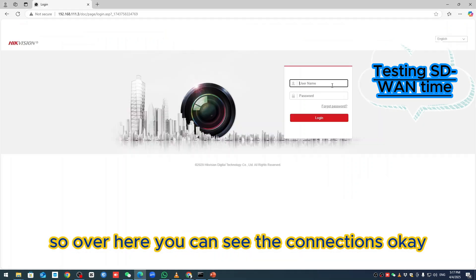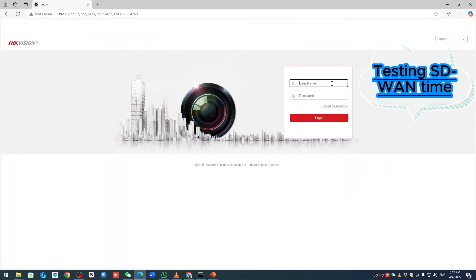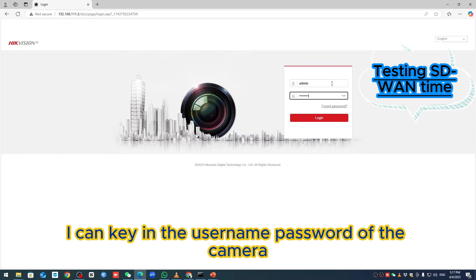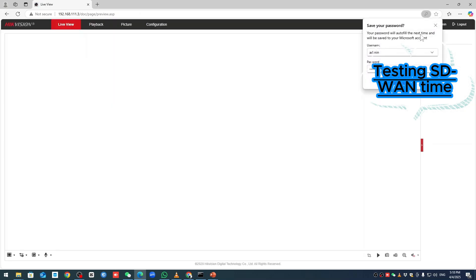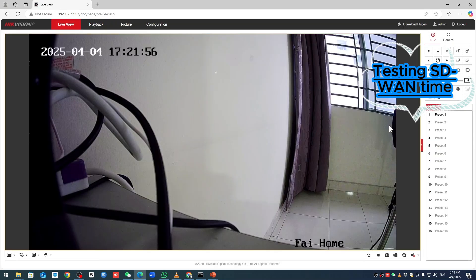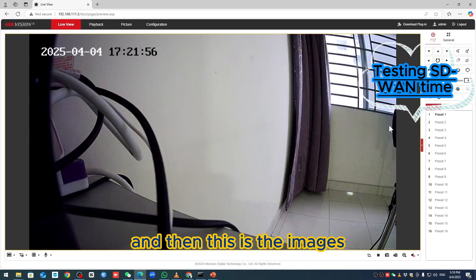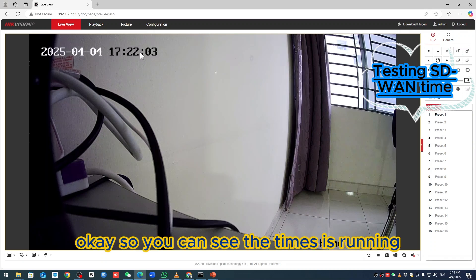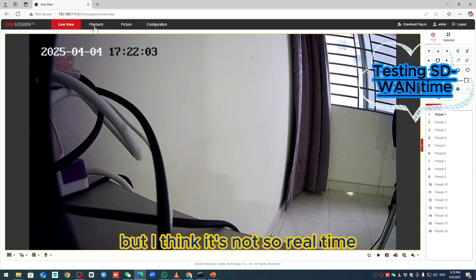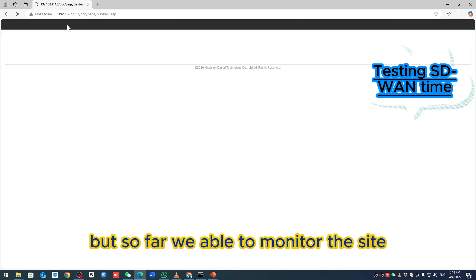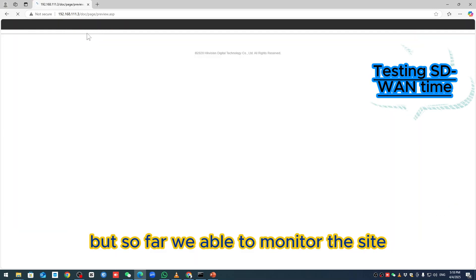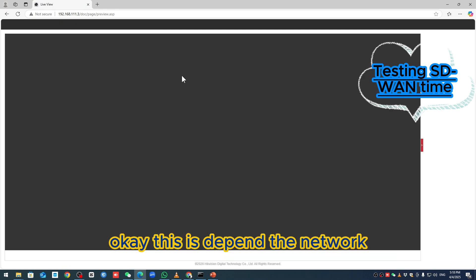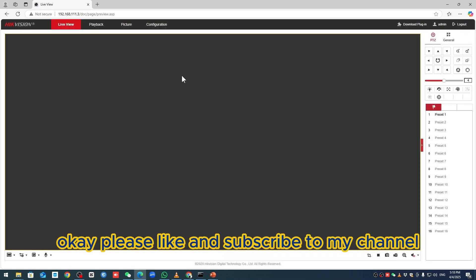We can take a look. I can key in the username and password of the camera, and then this is the images. You can see the time is running, but I think it's not real time, but so far we're able to monitor the site. This is a different network. Please like and subscribe to my channel.